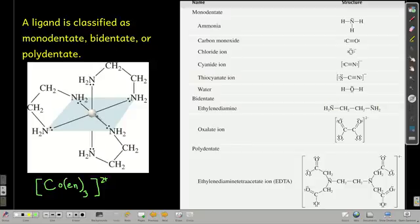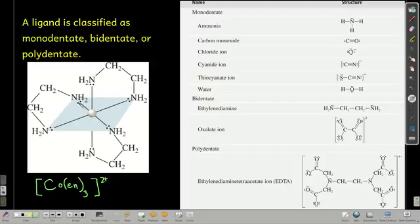Looking at this structure, the central atom is cobalt-2. This right here is one ethylenediamine ligand with two donor atoms. This is a second ethylenediamine, and this is a third — so there are three ligands total. The coordination number is six, since each ethylenediamine has two donor atoms.